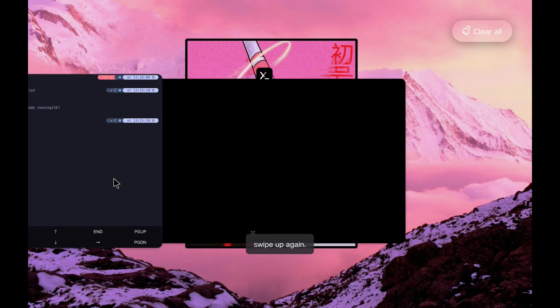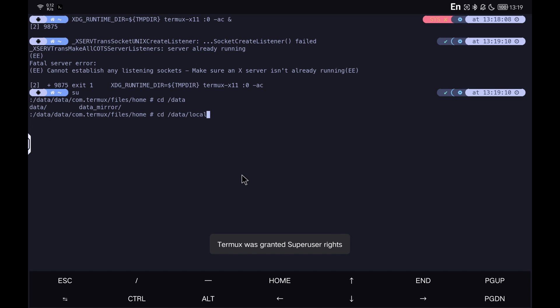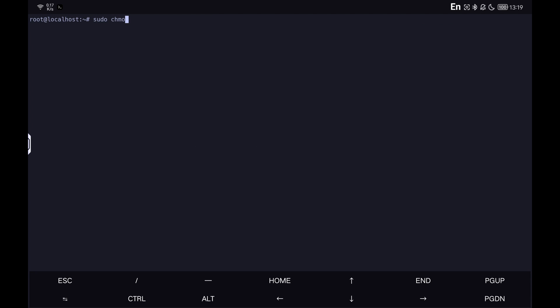Now we get back into chroot as you see in the video, and we will execute the commands you see on the screen. Check out the XFCE4 desktop with the command, and if we go to Termux X11, we can use it normally.